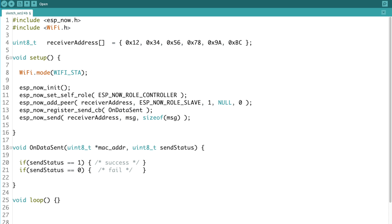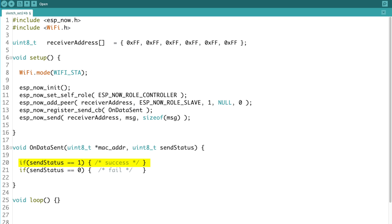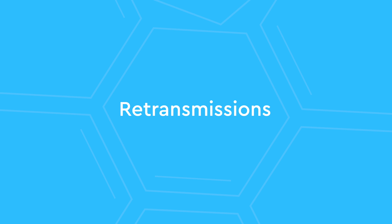So that means in the code, in unicast, when status equals 1 means it was sent and received successfully by the receiver. But in broadcast, status equals 1 means it was sent successfully but without any receive confirmation. Another difference is retransmissions.